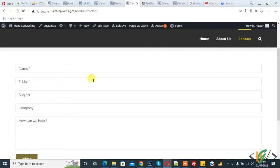Bismillahirrahmanirrahim, Assalamu alaikum. My name is Hassan and today we are going to create columns in our Contact Form 7 through a plugin. Before starting, please subscribe to my channel. Thank you. Now back to our work.